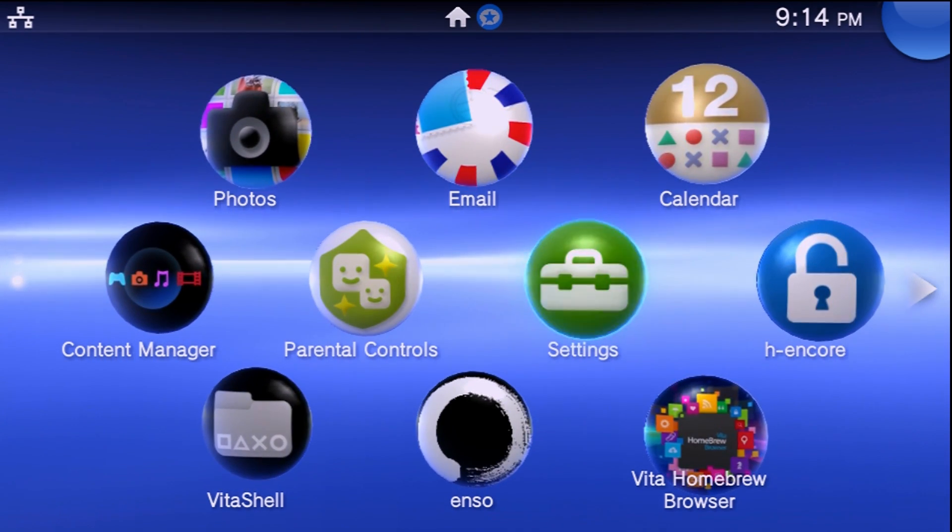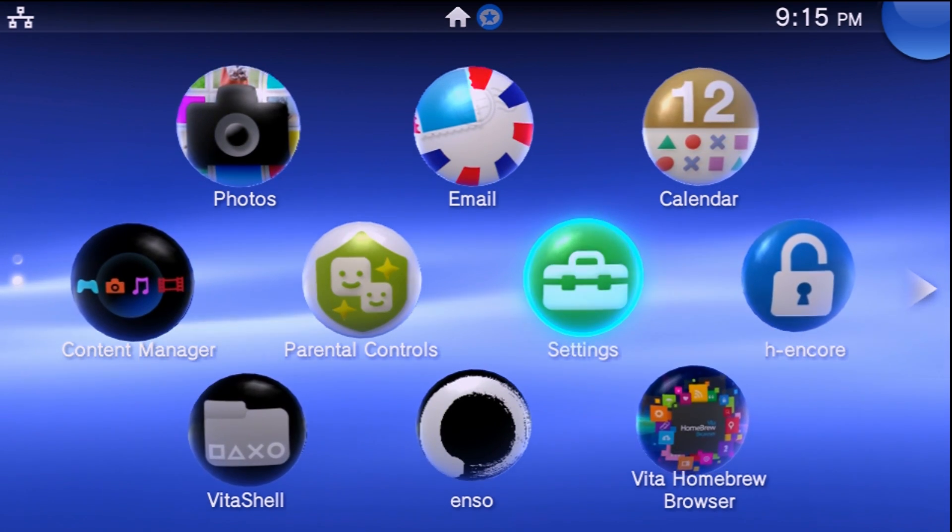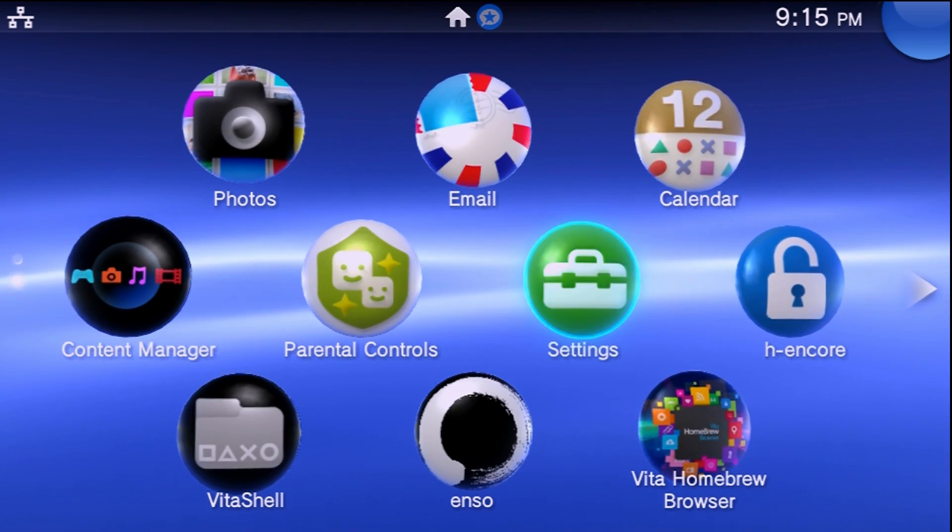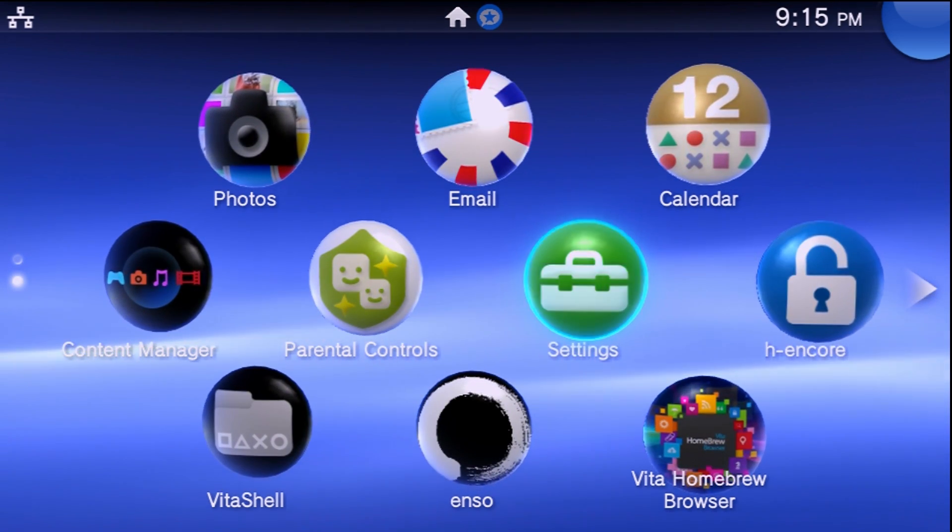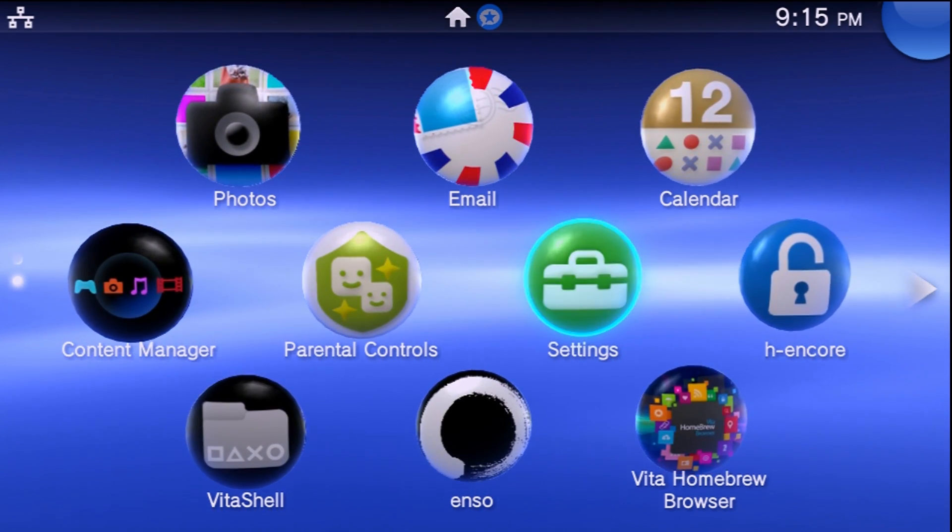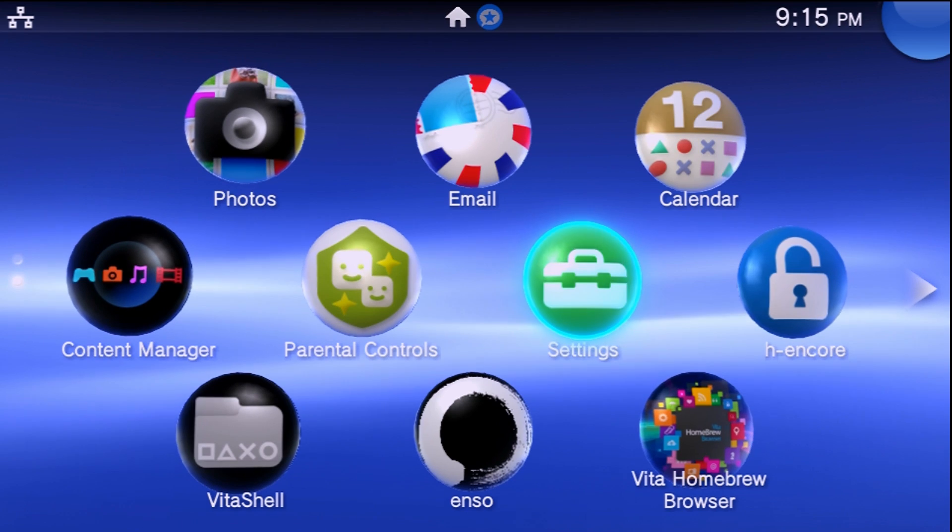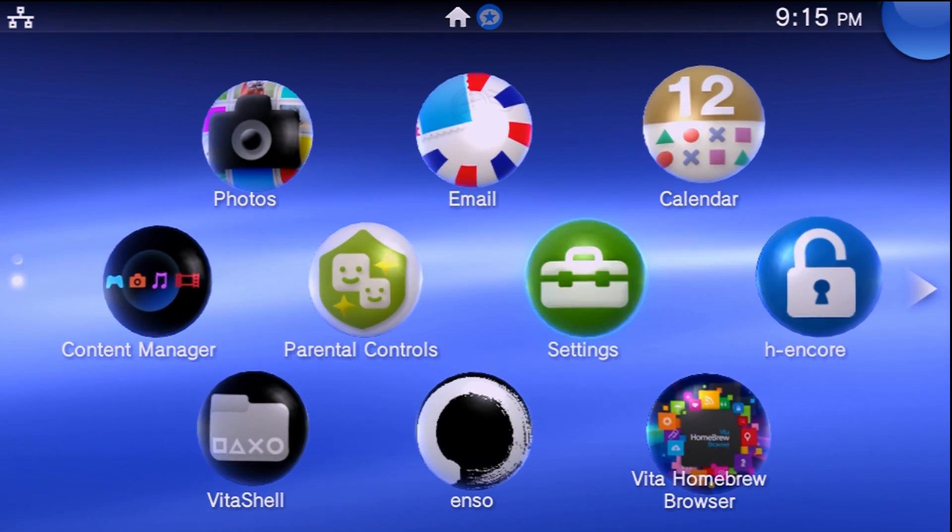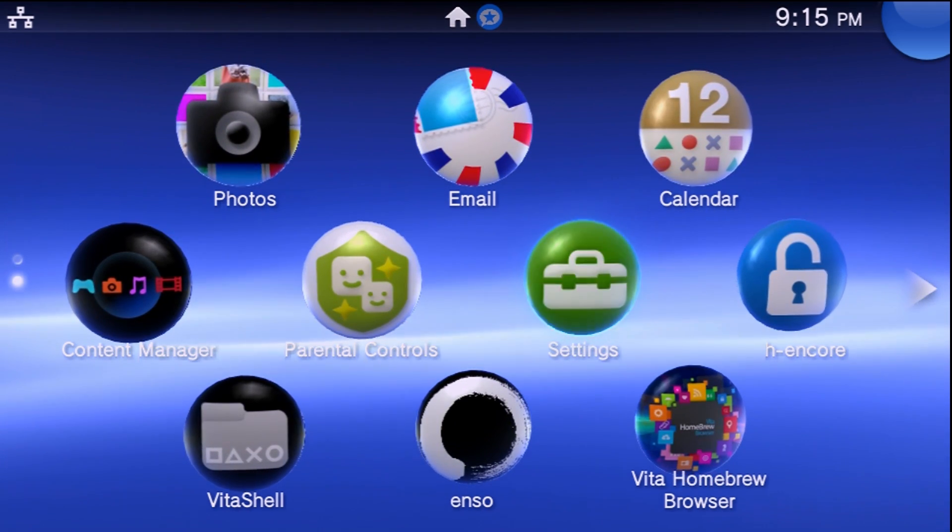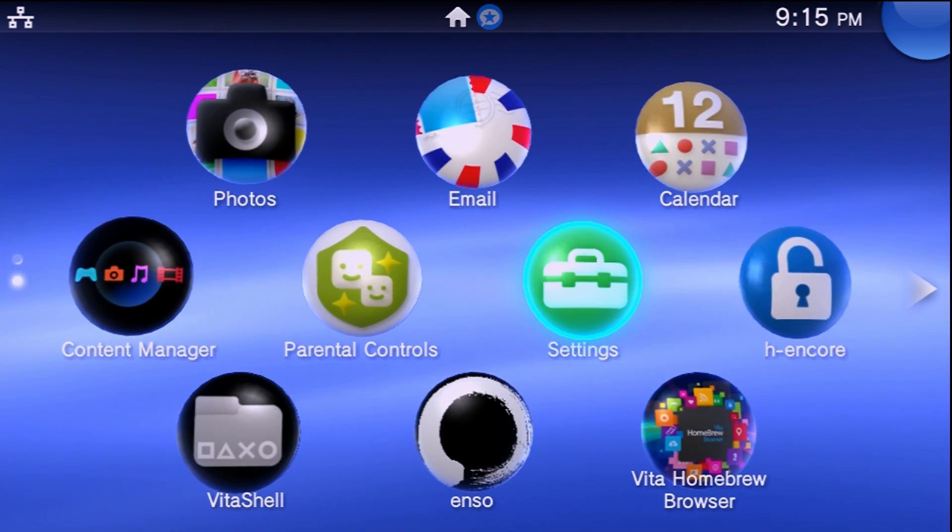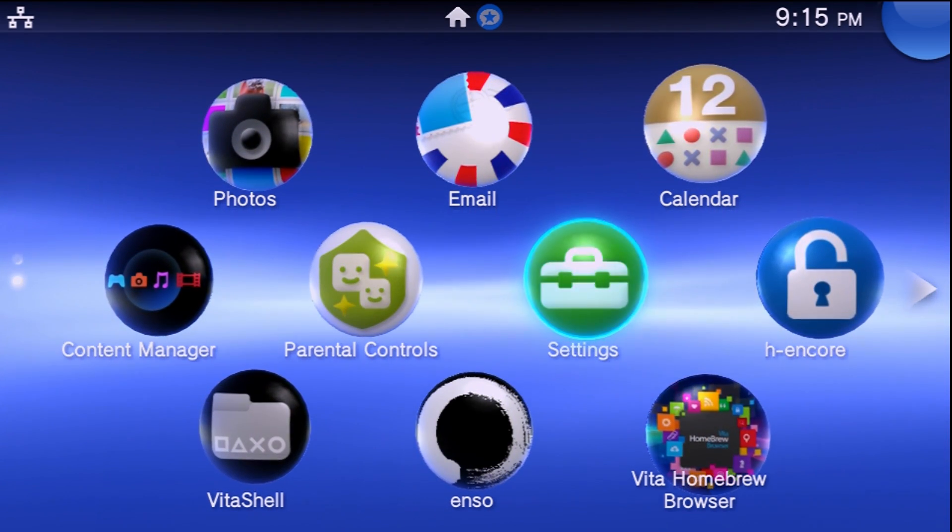So Henkaku, h-encore, Enso, all of that fun stuff. This video is going to assume that you've probably seen my previous videos on how to get that set up on 3.60, 3.65, and 3.68, so check those out according to your firmware. You're going to need your Vita and a storage device of some kind, or just make sure you have plenty of storage available which you should have if you have Henkaku running.